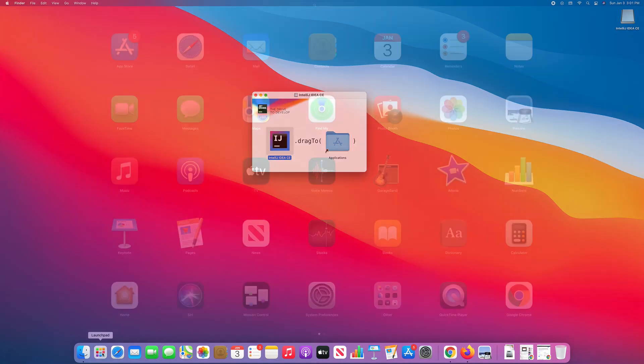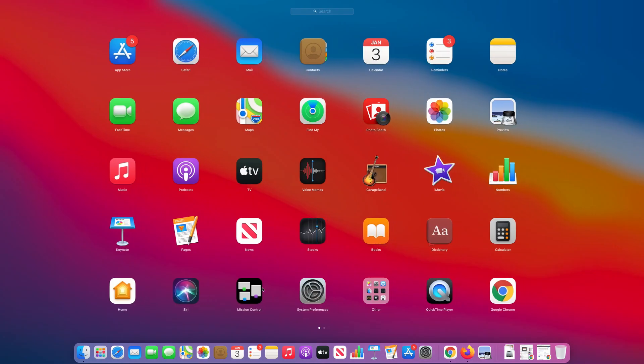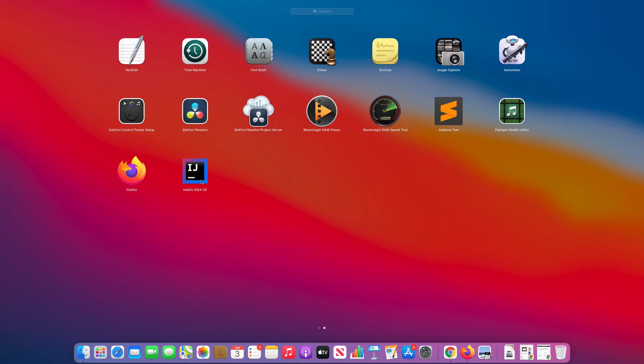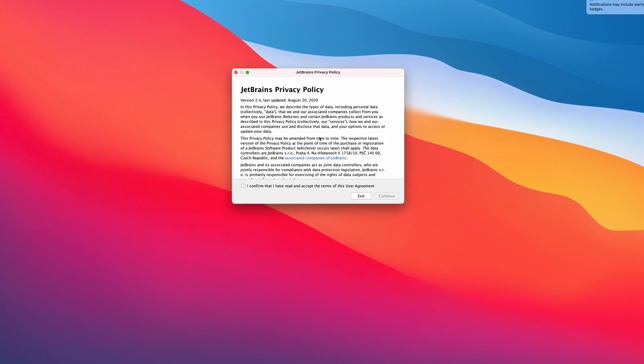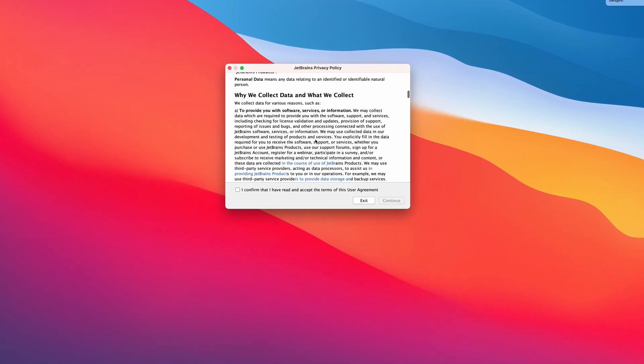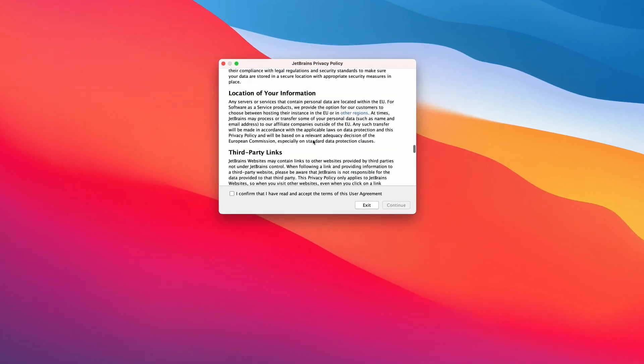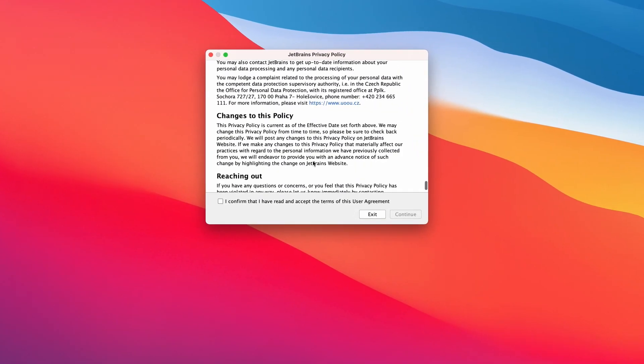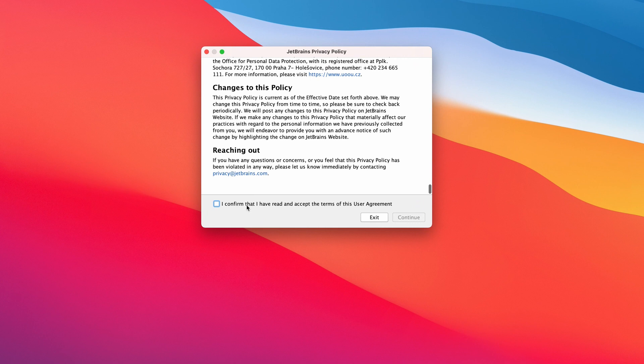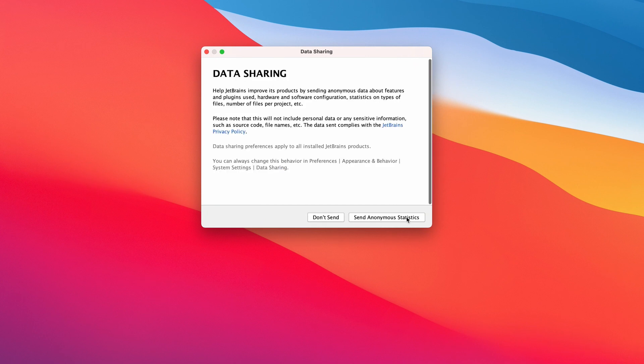Now let's run IntelliJ. It should be here. Just confirm if you agree and click continue. Here, just based on your personal preference.